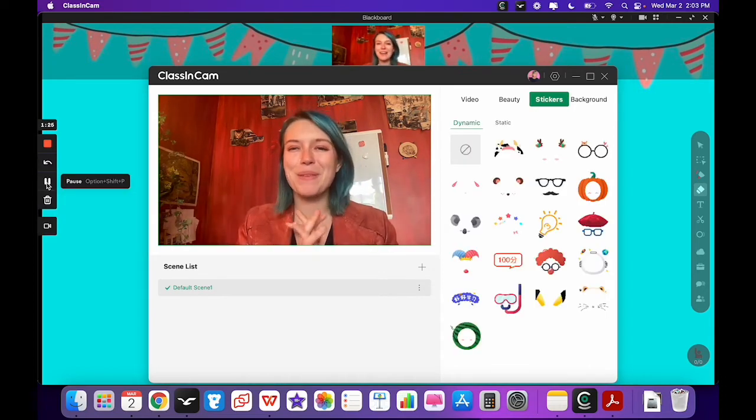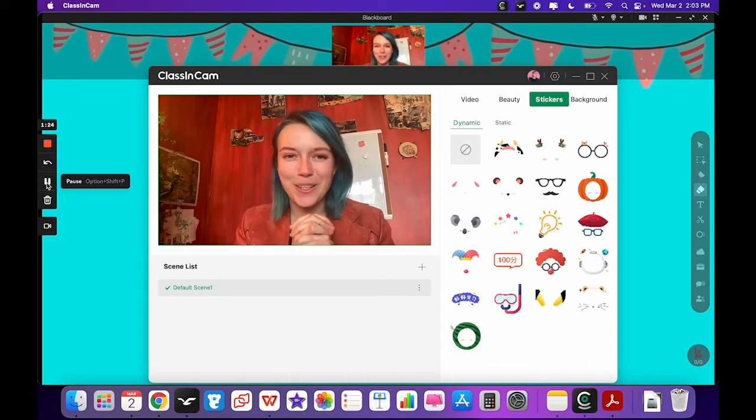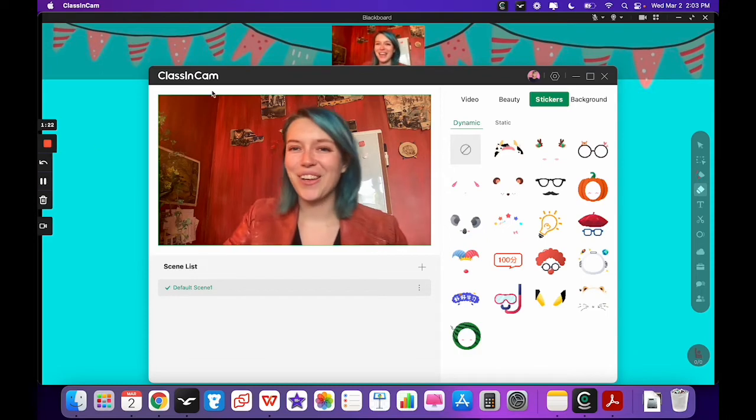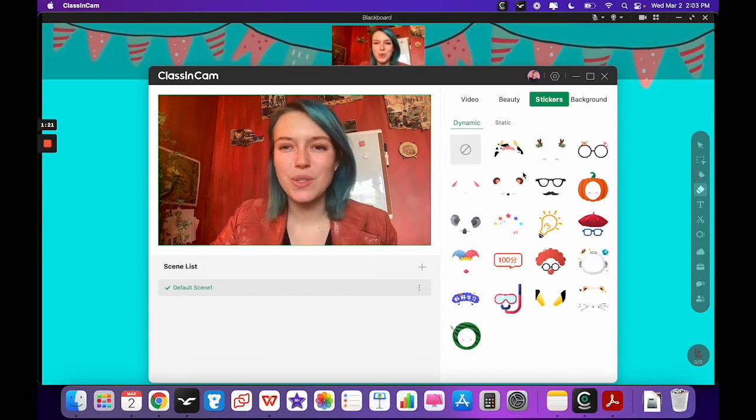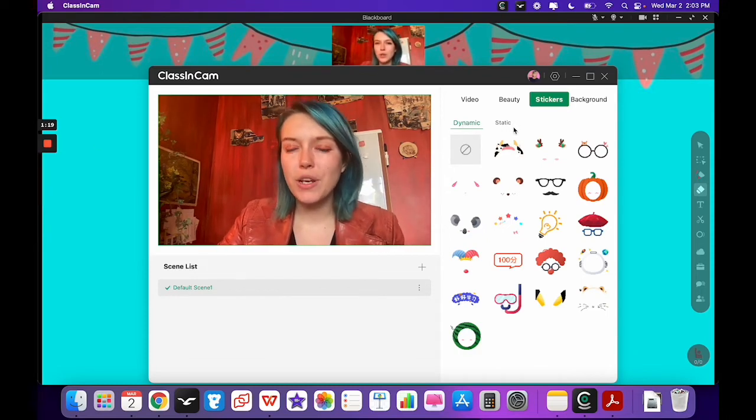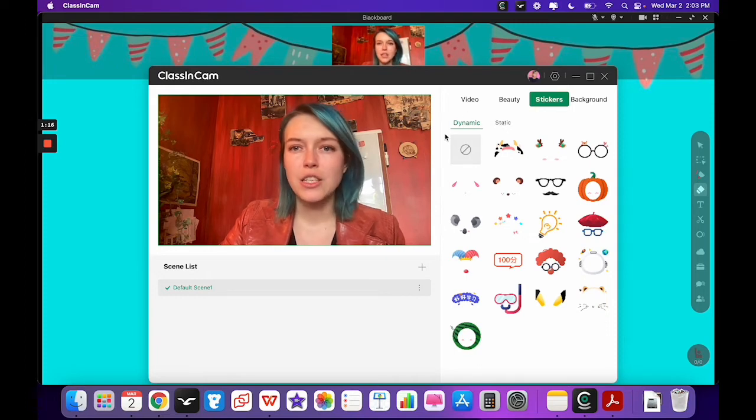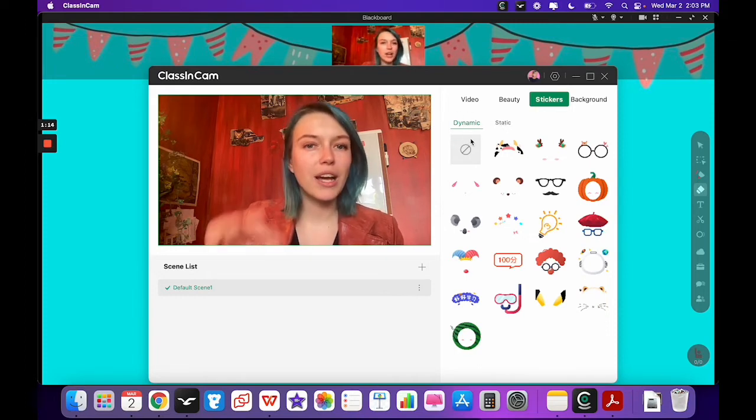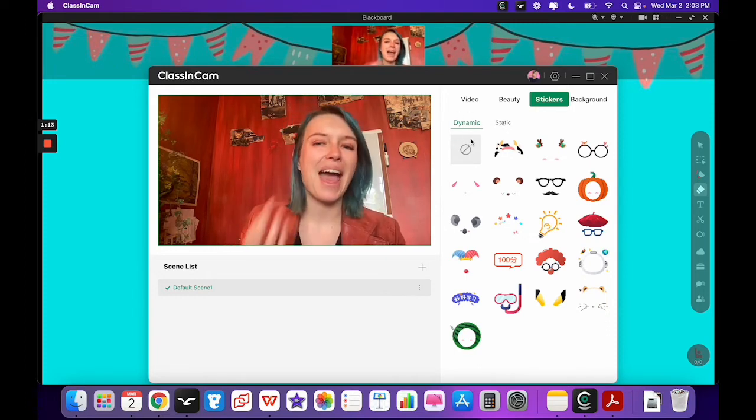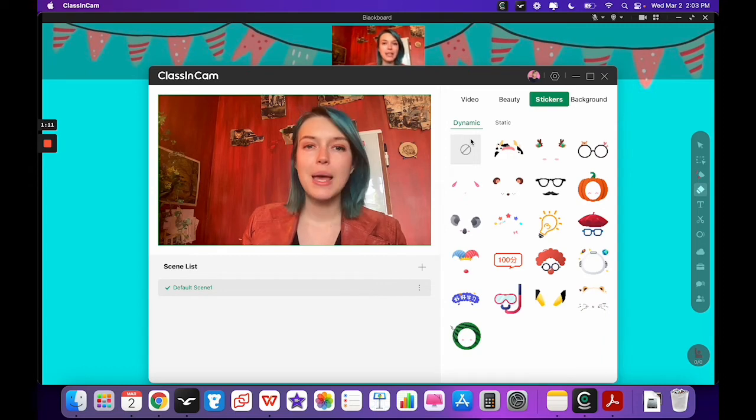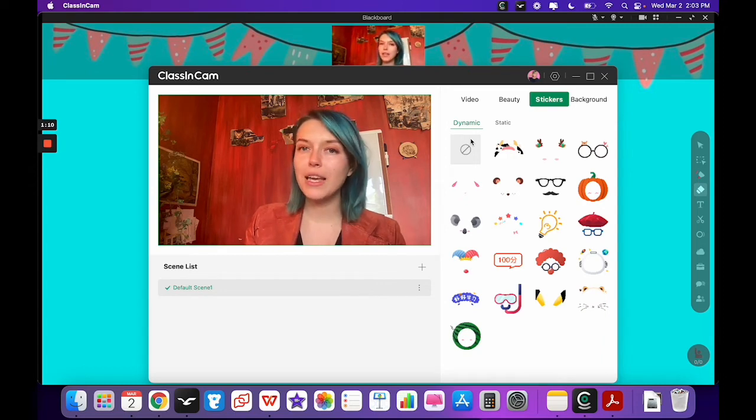Let's talk about the stickers, probably the category that's the most fun here. So we have two different kinds of stickers: we have dynamic and static.